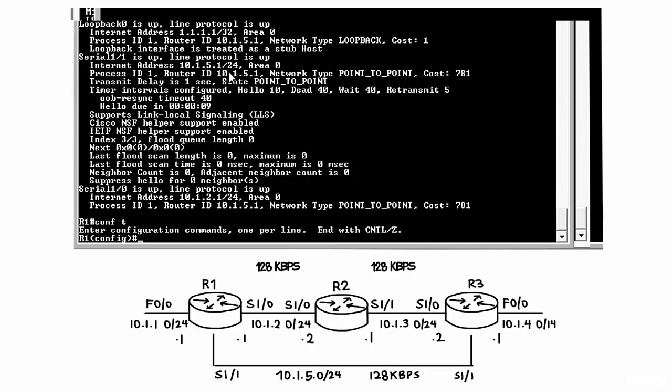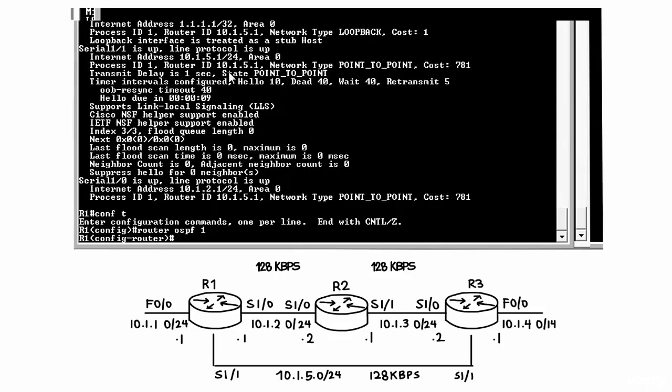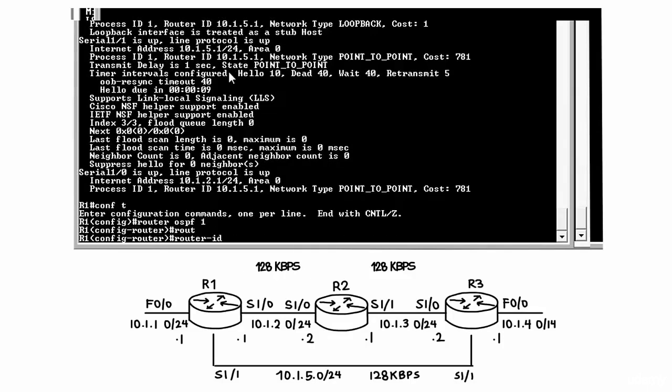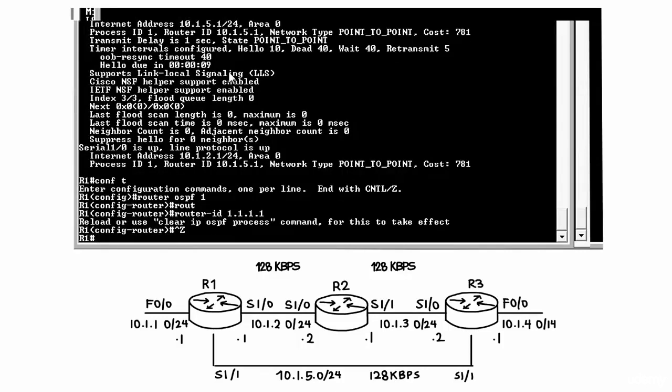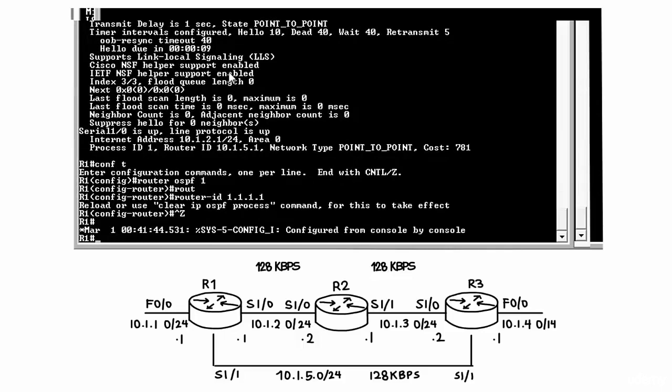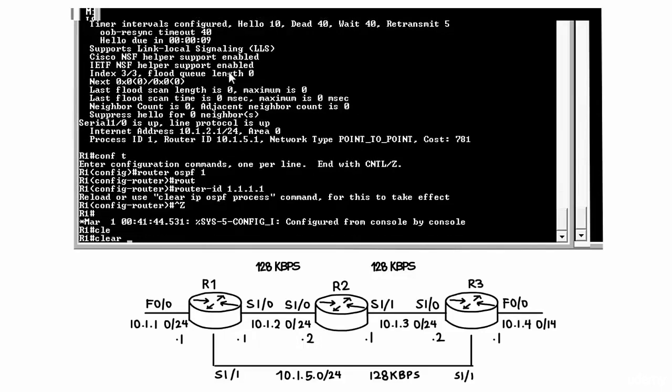So I'm going to go conf t router OSPF 1 router ID and then specify the router ID as quadruple 1. And notice what the router says. Either reload or use the clear IP OSPF process command for this to take effect.